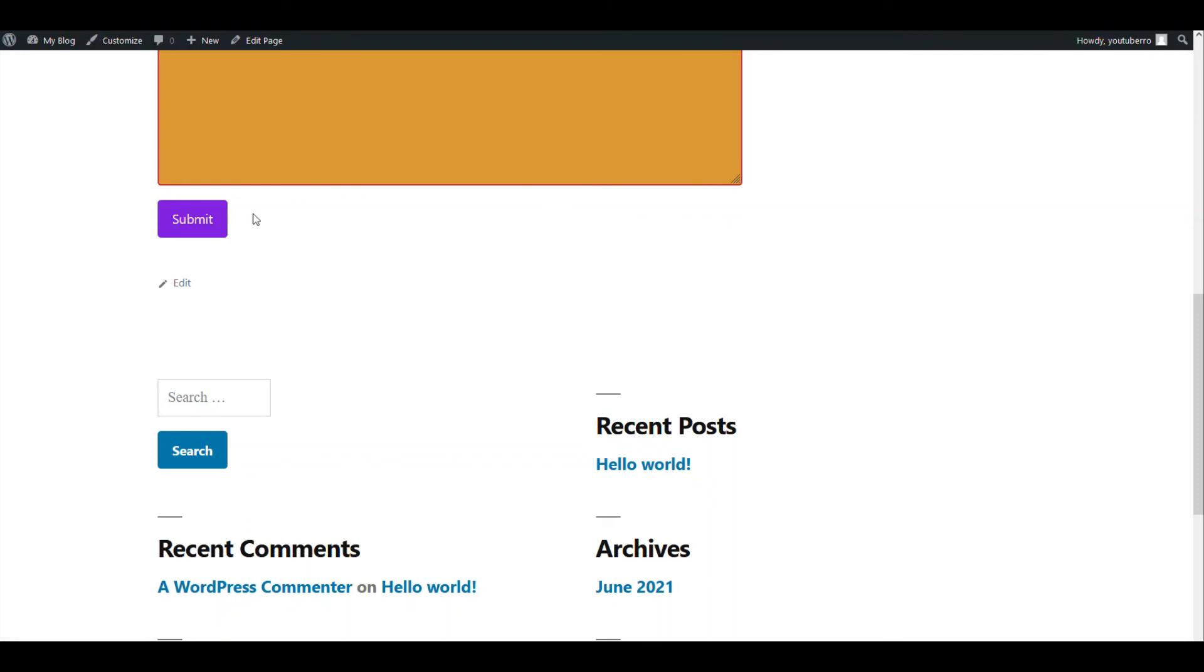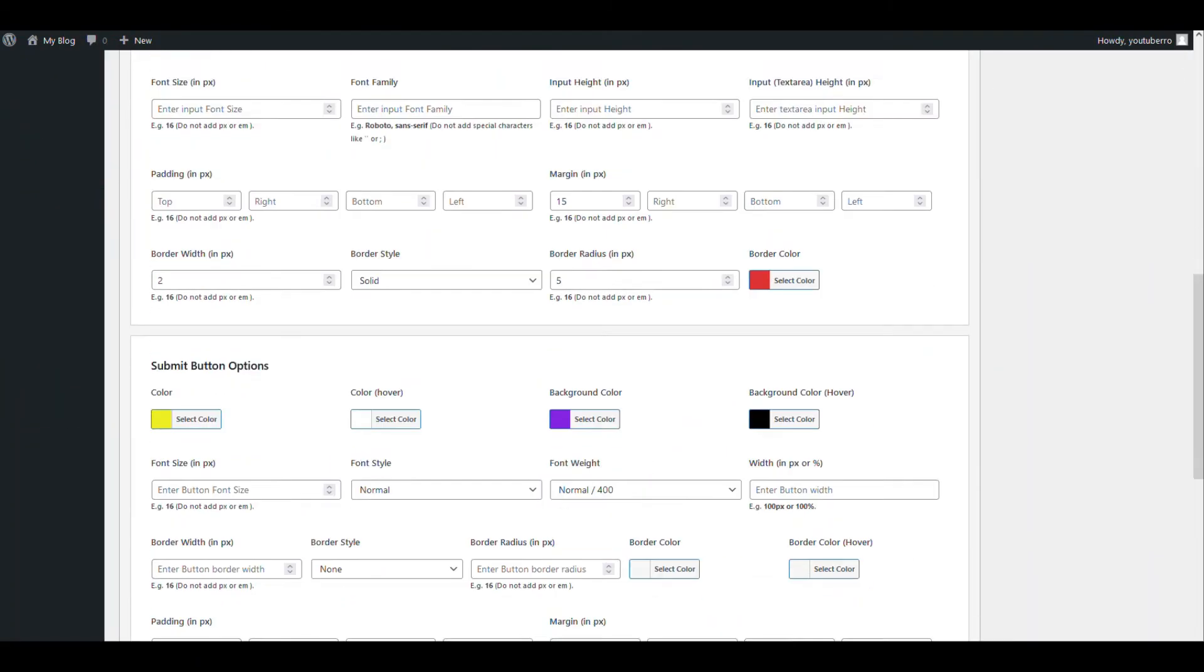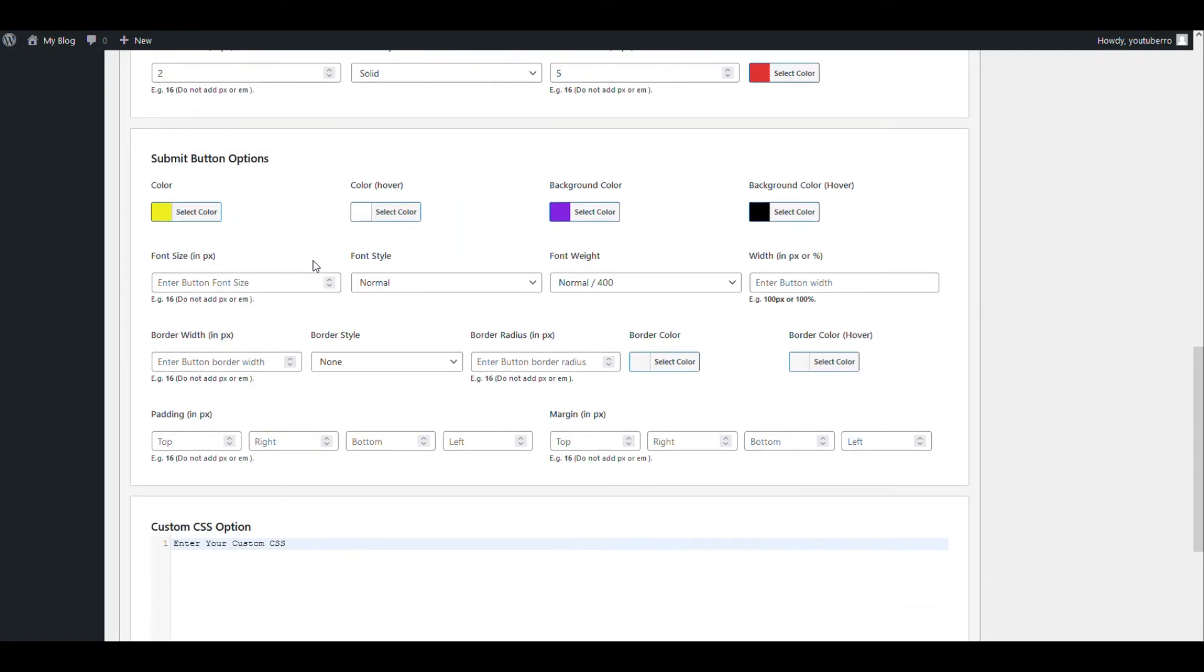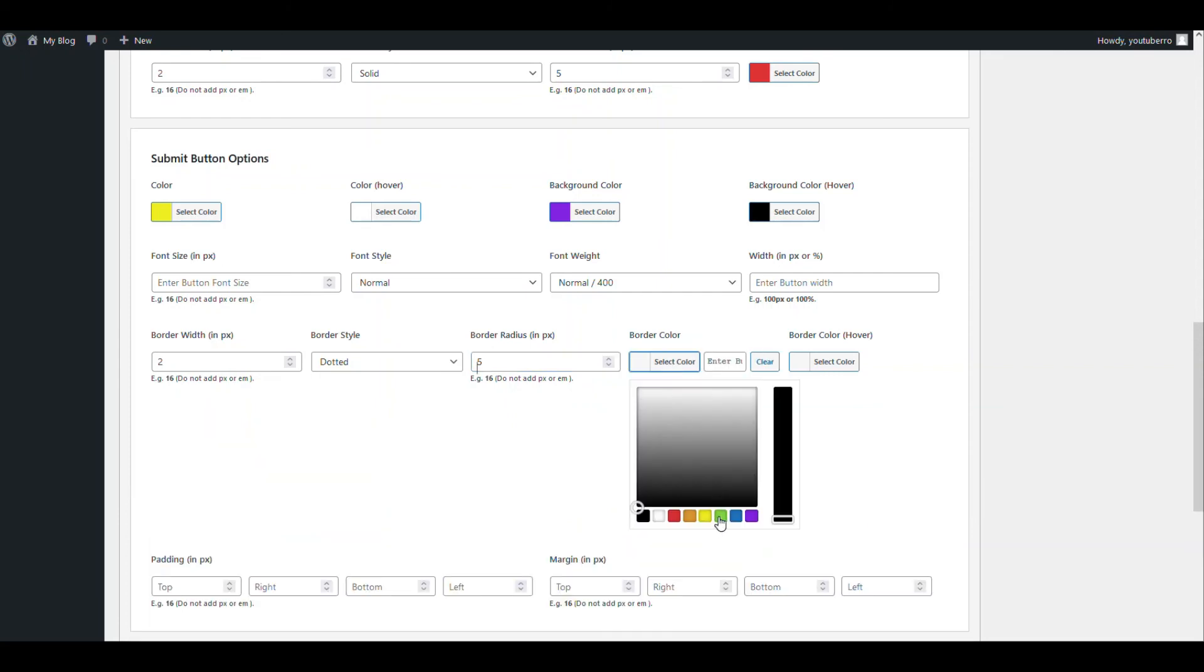Okay, now the color has changed. Now let's add some more options from the button. We can add some radius. Radius, let's add some border. Let's make it dotted. Let's add a five pixel radius. The border color can be green.